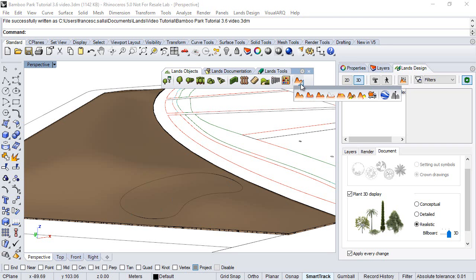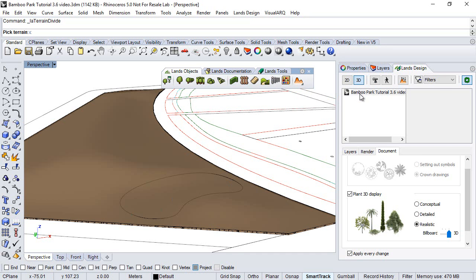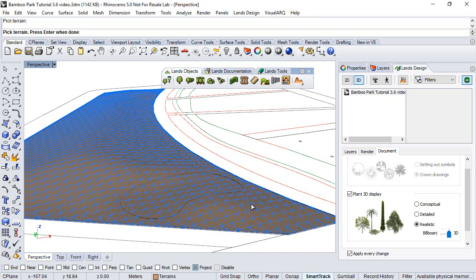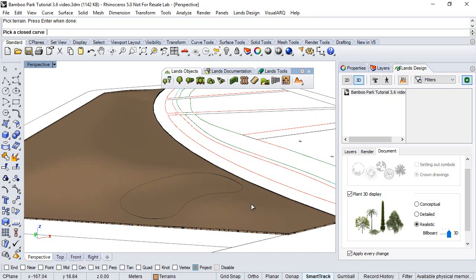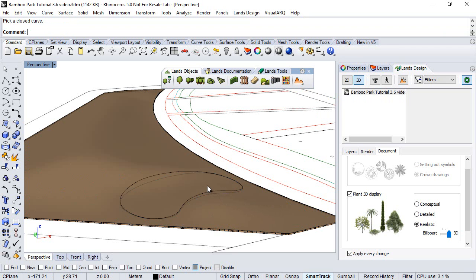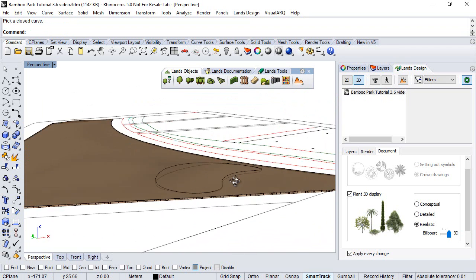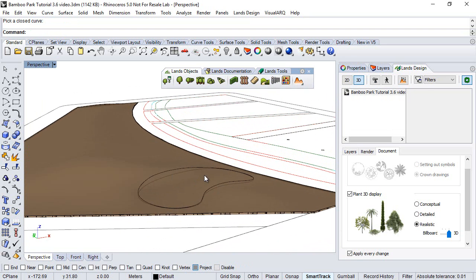Under the terrain toolbar we can run the terrain divide command. First we pick the terrain, click enter, we select the curve that must be planar and closed and now we have already divided the terrain.